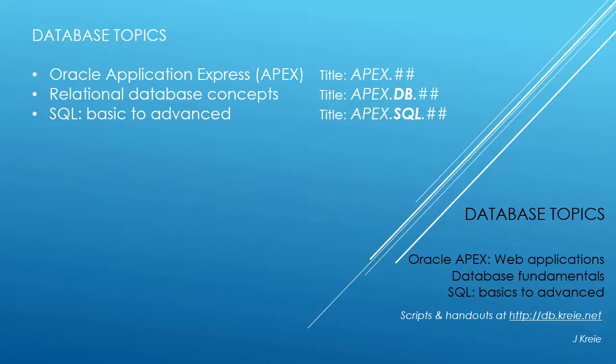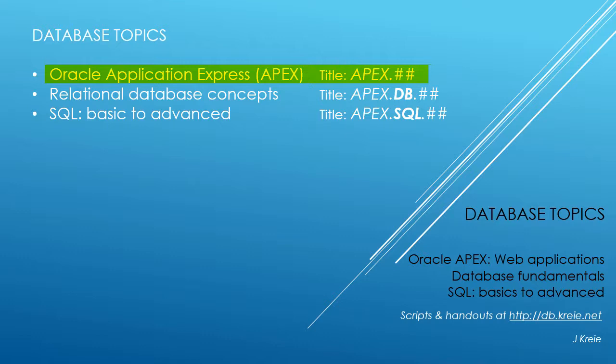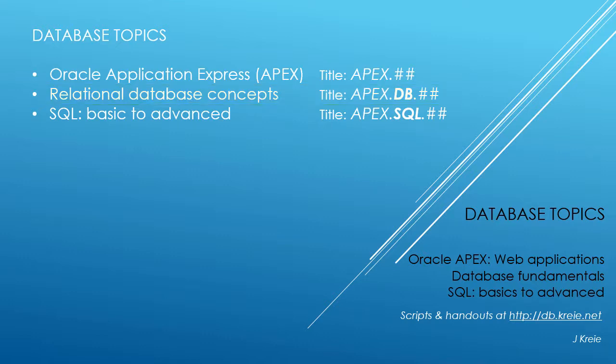This video is one in a series covering database topics in three themes. We look at Oracle APEX Application Express for web applications, relational database concepts for designing and building databases, and SQL, the programming language for working with a relational database.